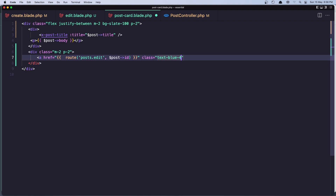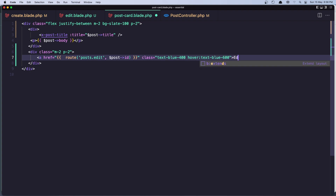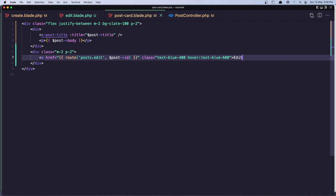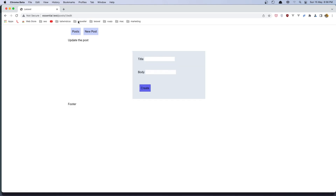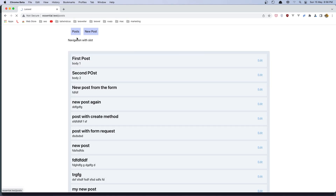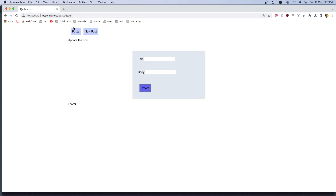Let's add some classes — text-blue-400 and on hover text-blue-600. The link text will say 'edit'. Close the anchor tag and save. Let's refresh — we have the edit link. Clicking it navigates to post one edit, then post two edit, post three edit and so on.